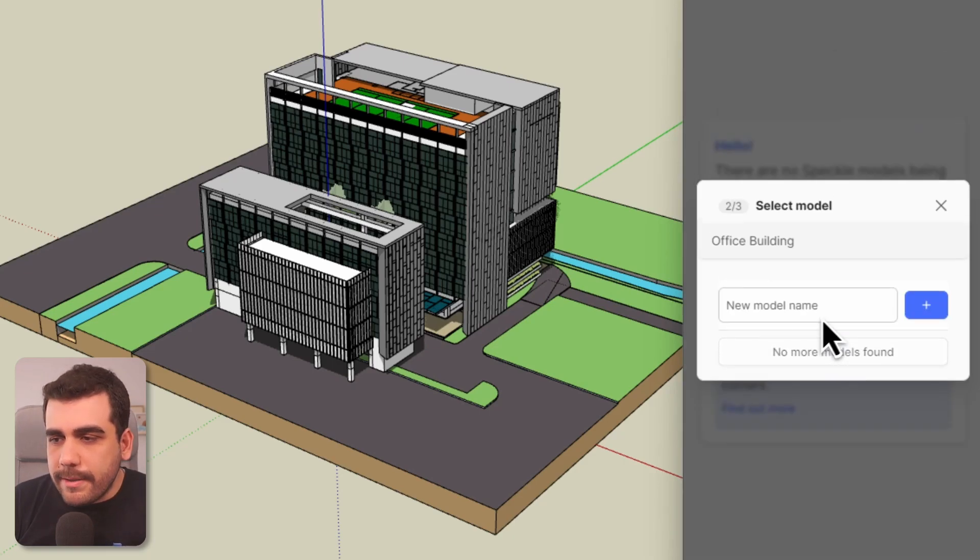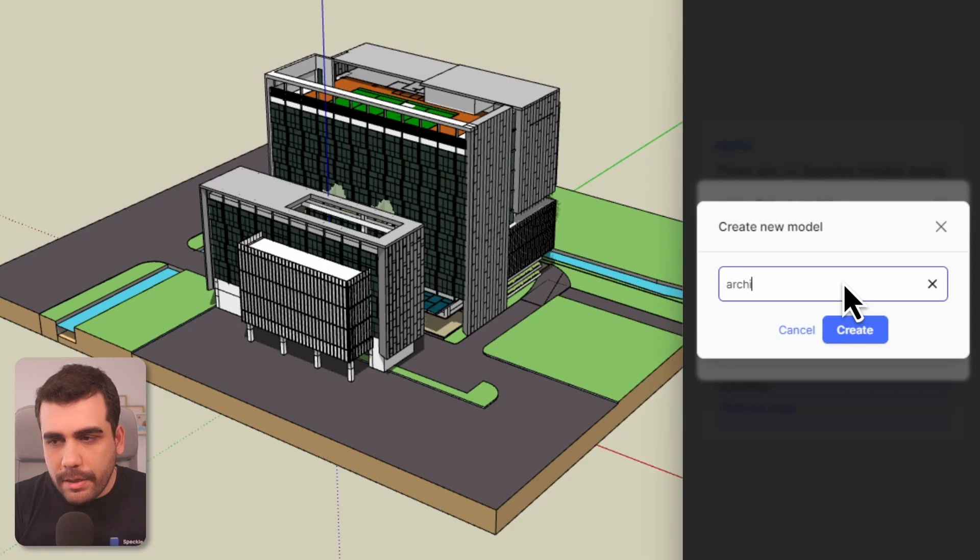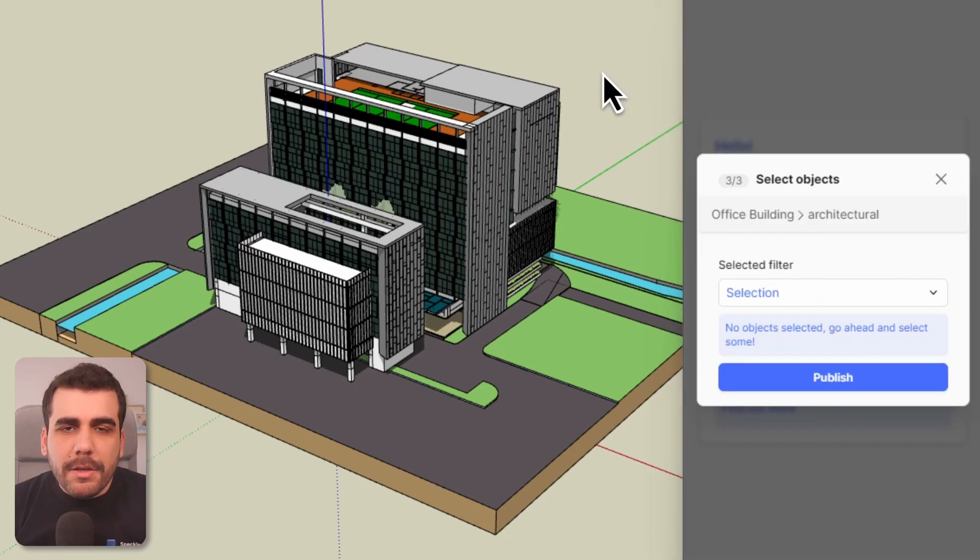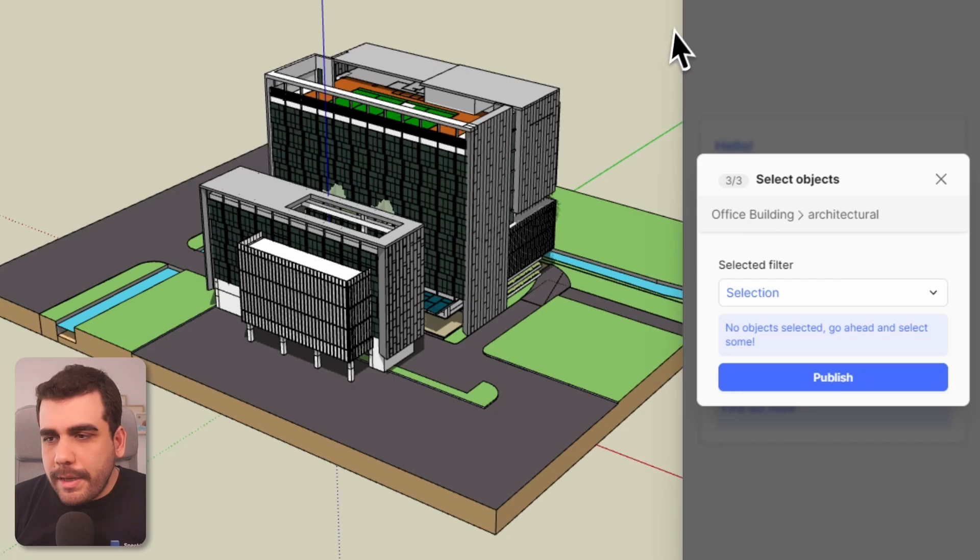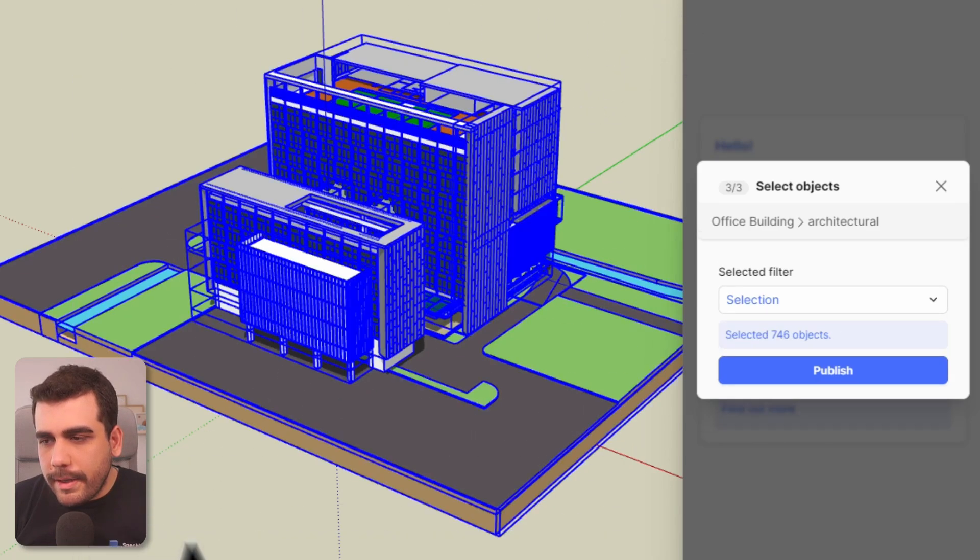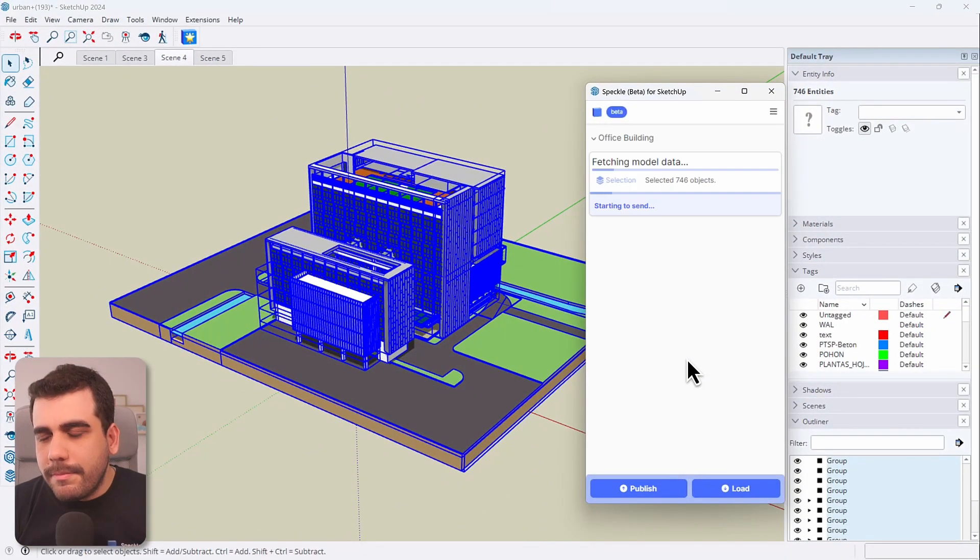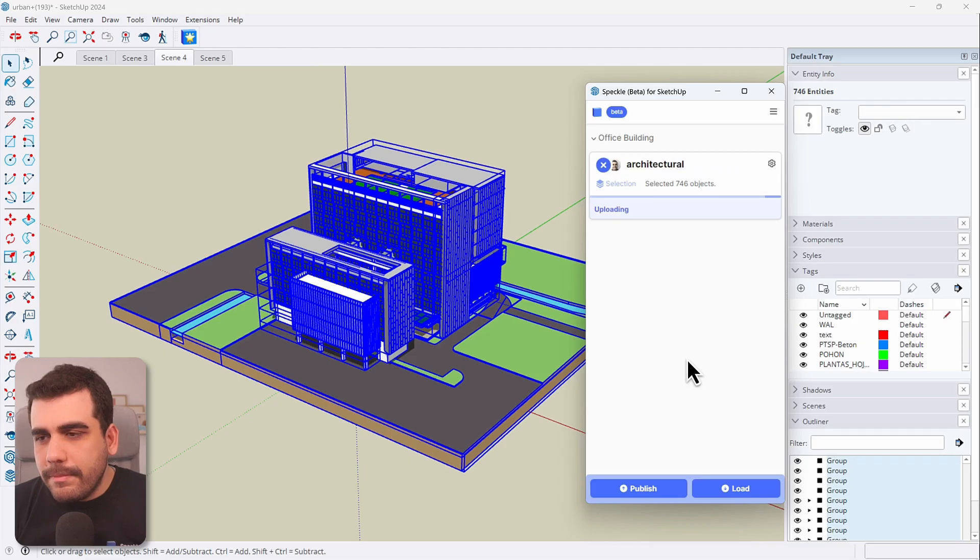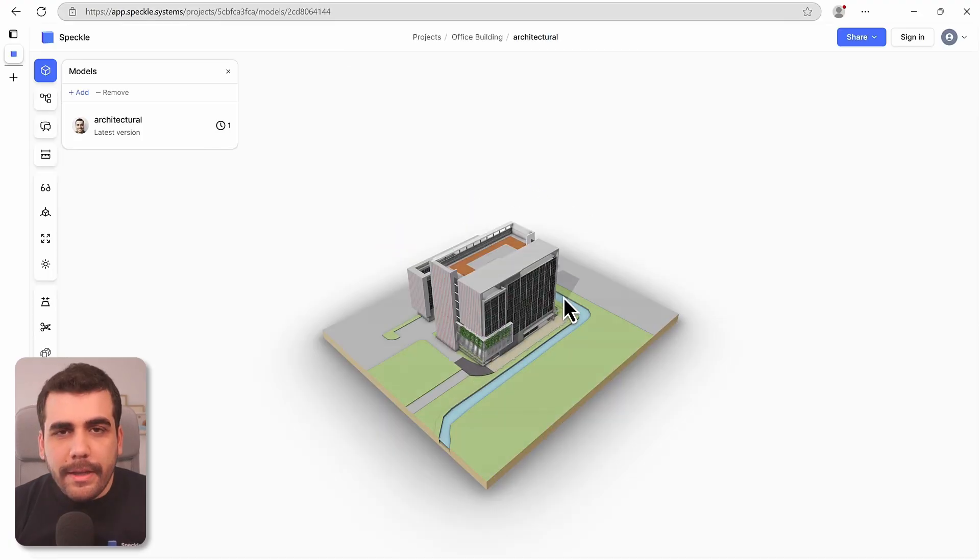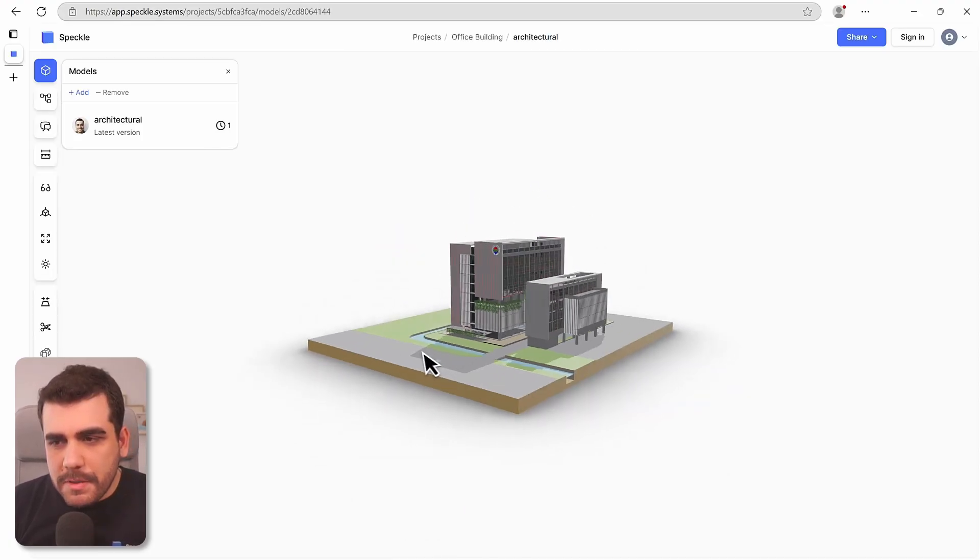Now a new project has been created. Let's add a model. This is going to be our architectural model, so I'll name it architectural. And publishing from SketchUp is as simple as making a selection and selecting publish. And that's it. Your model is now in Speckle.